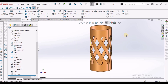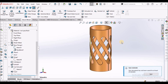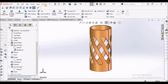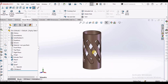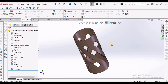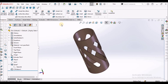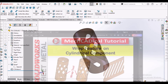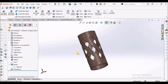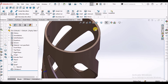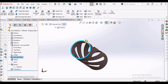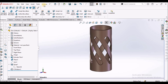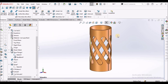I am going to show you the limitation of this software while applying the wrap feature on a sheet metal component. I am also going to show you the difference between the wrap feature in solid modeling as well as in sheet metal. Before creating the sheet metal component, I am going to show you this component in solid modeling first. See there is no cutout here on the periphery. I am going to create this and later show you in sheet metal.